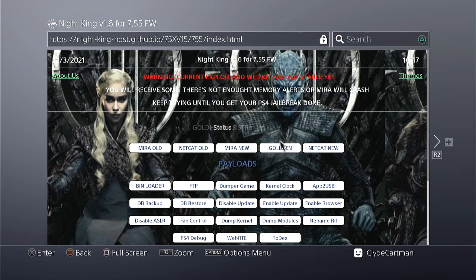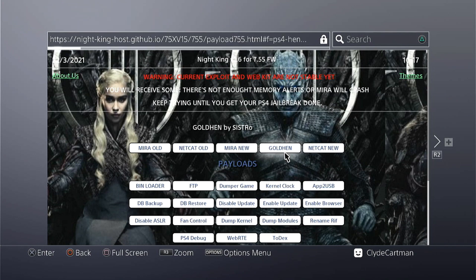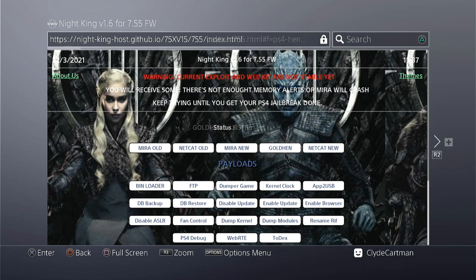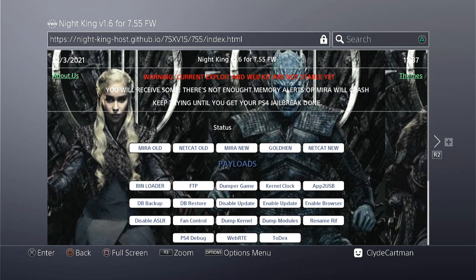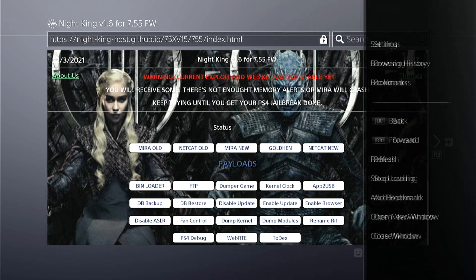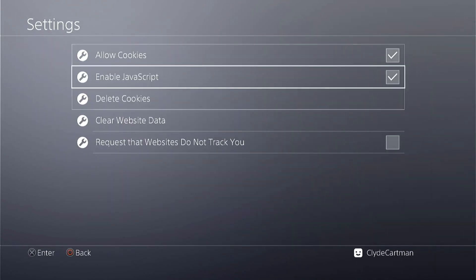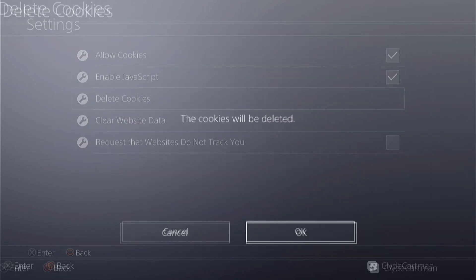Alright, so open your PS4's browser. In this video I will be using Night King's host as an exploit. Again, links in the description below. I would highly recommend that you bookmark the website first. Something that I did not do in the first attempt is clear my cookies and website data. To do this, while on the browser, press the options button on the controller and then settings, clear cookies, and then clear website data.